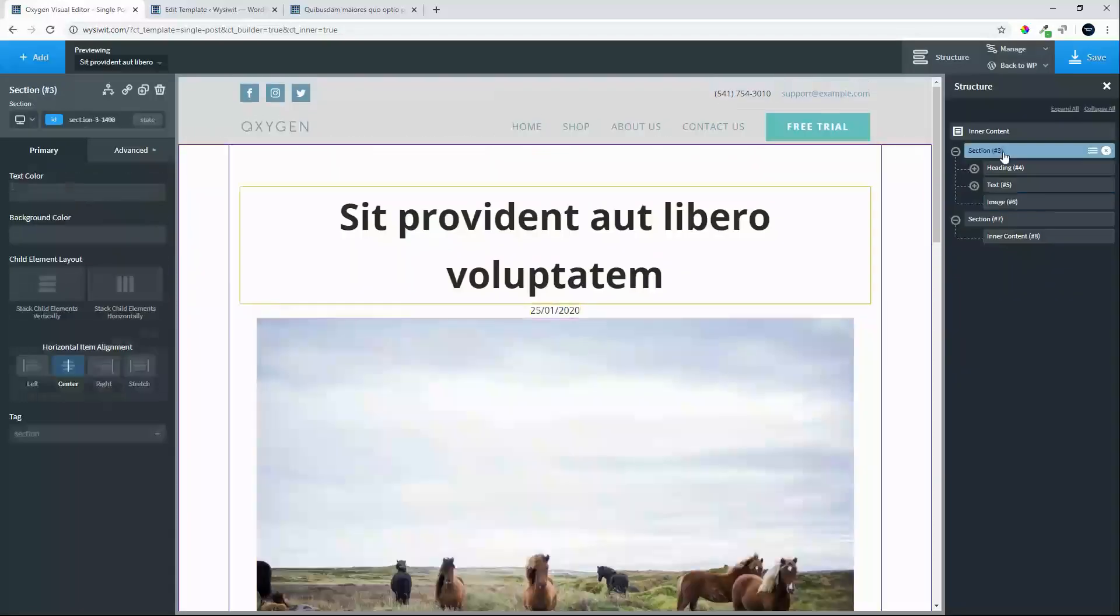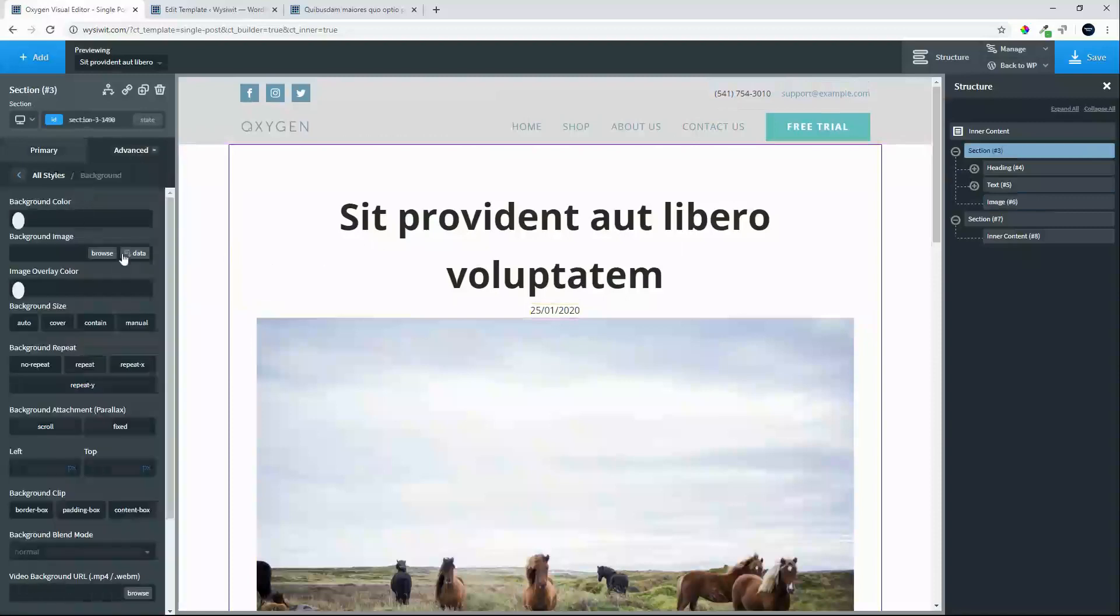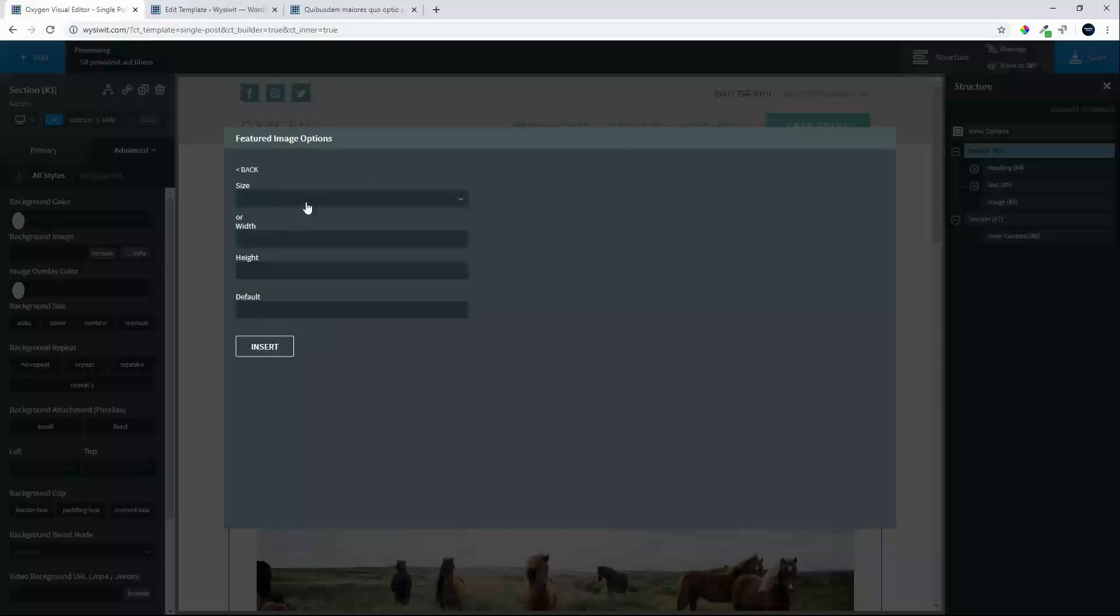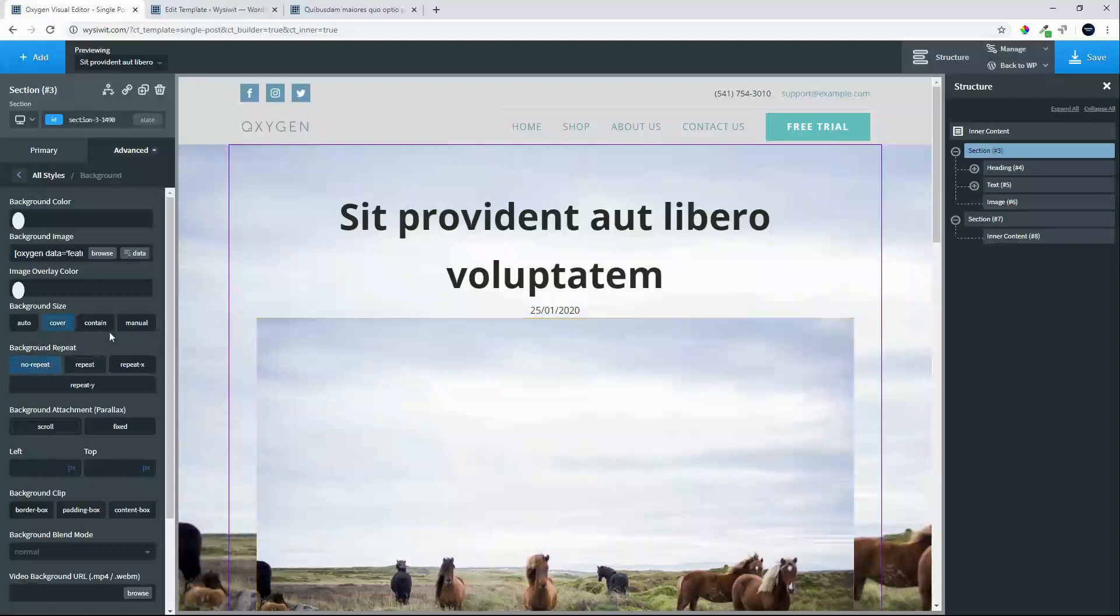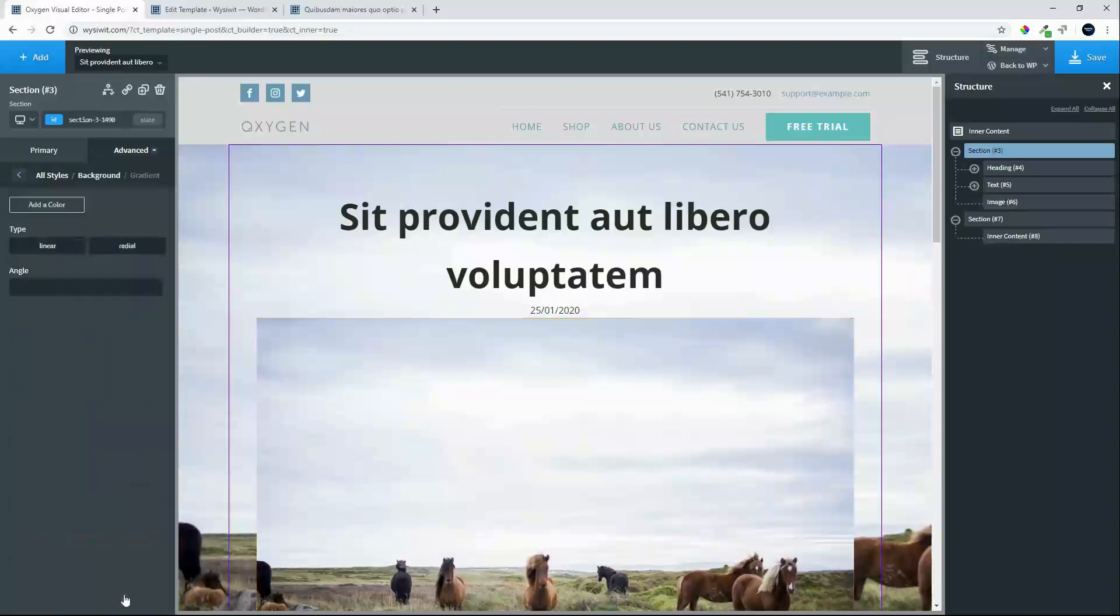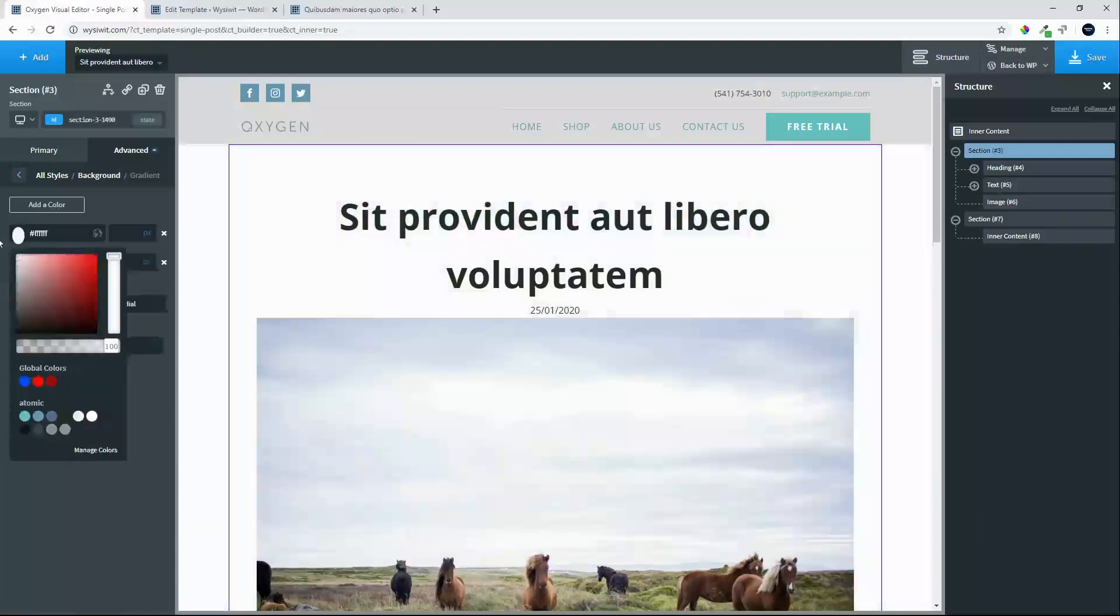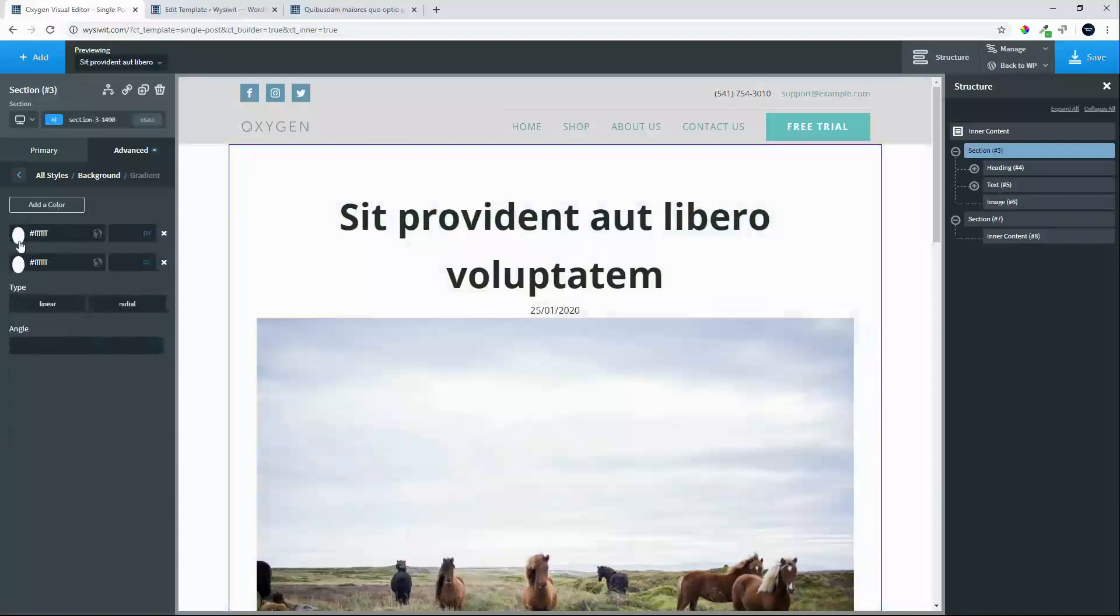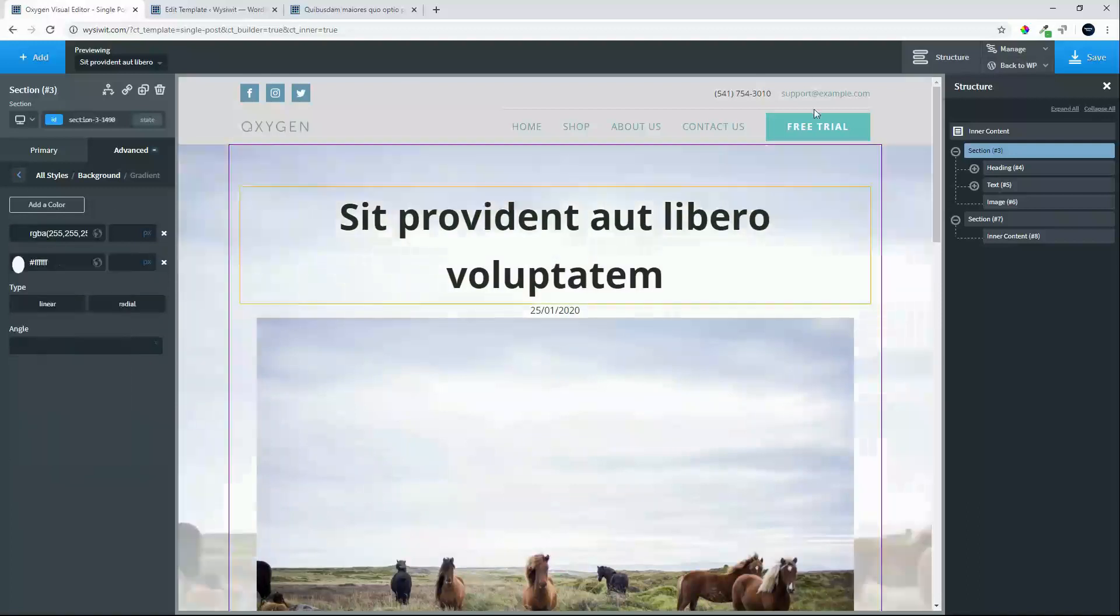The background image for this section, we will make the featured image. We'll make that large, insert, we will cover, we will no repeat. We're going to make that background fade, so we're going to go into gradient option, we're going to create two white colors, and the top one, we will set the transparency to zero.